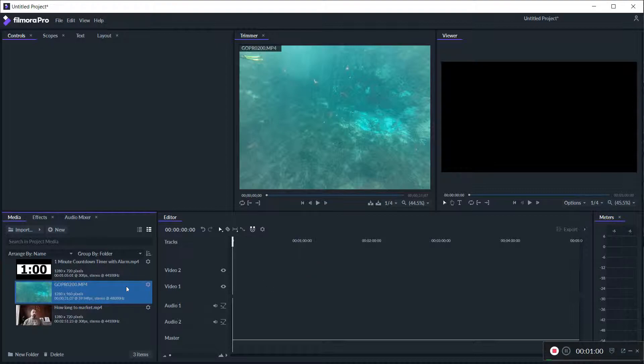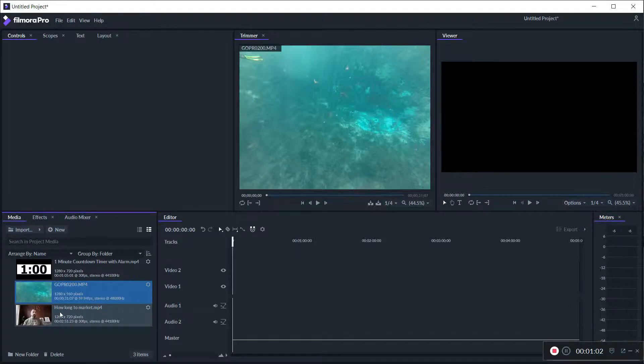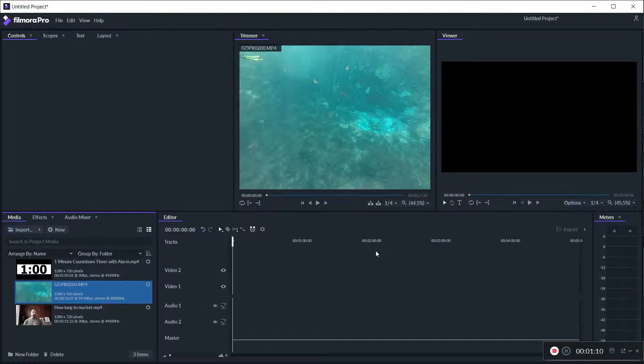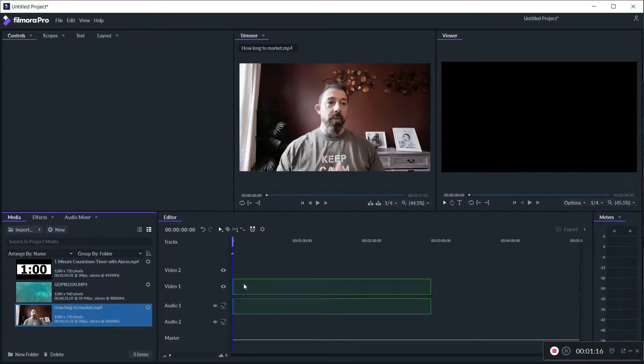And you can still make some great videos with it. I just wish kind of Filmora would have some of the options that are in Filmora 9 in Pro, or the keyframes that you can do from Filmora Pro put it in Filmora 9.